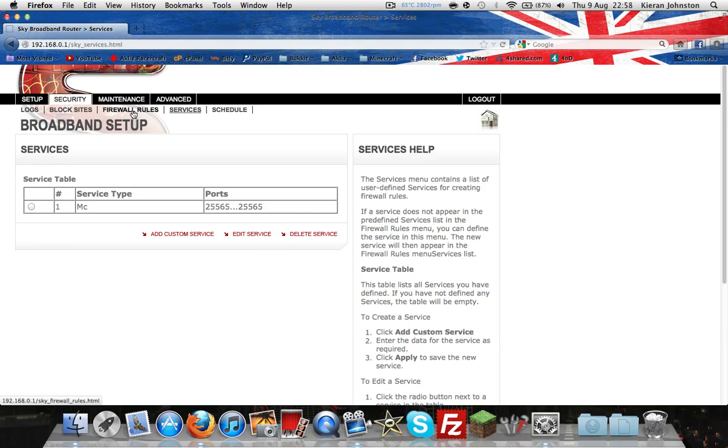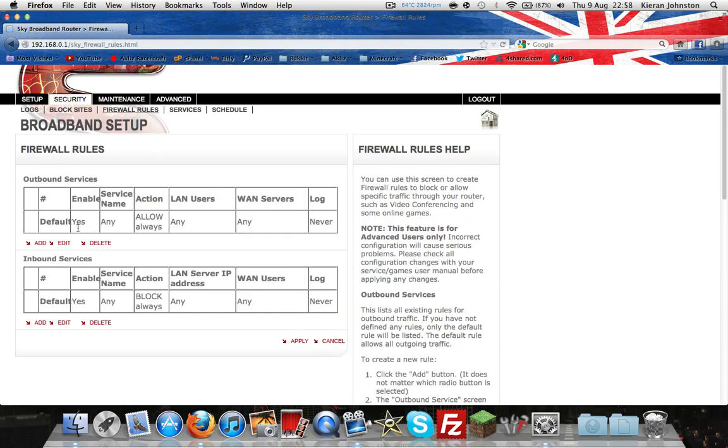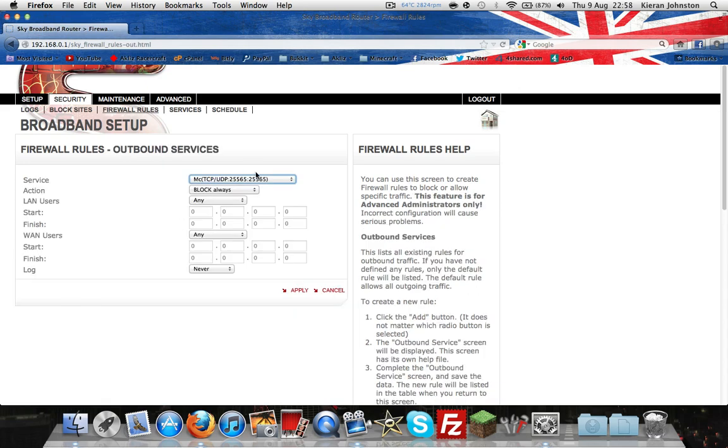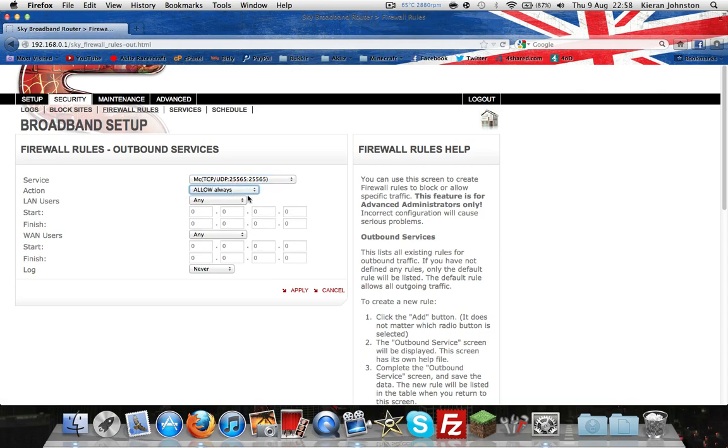Then you want to head over to firewall rules. Add, drop-down menu, make sure it's selected MC. Yeah, that with the 25565, allow always, apply.